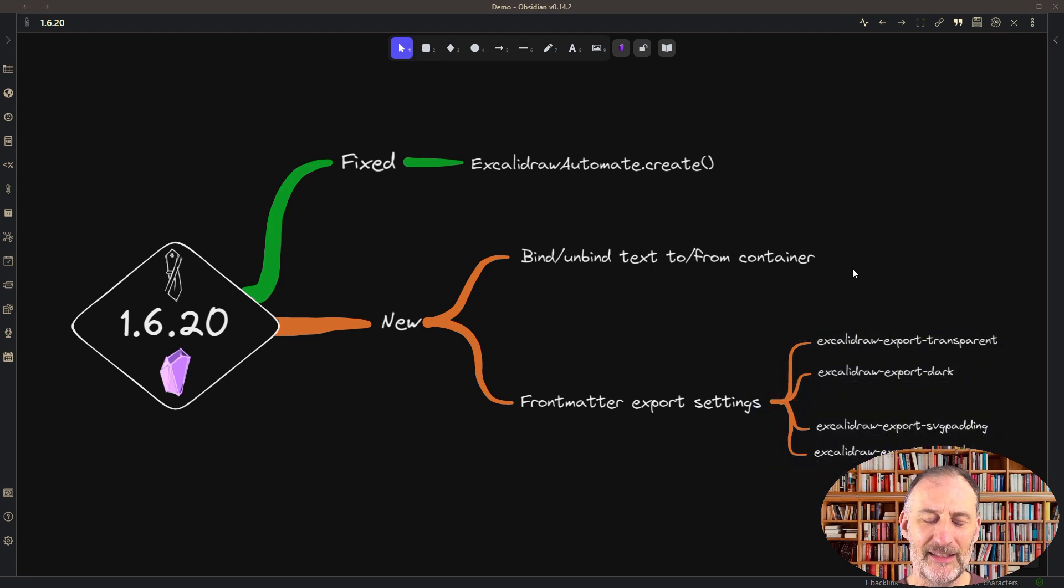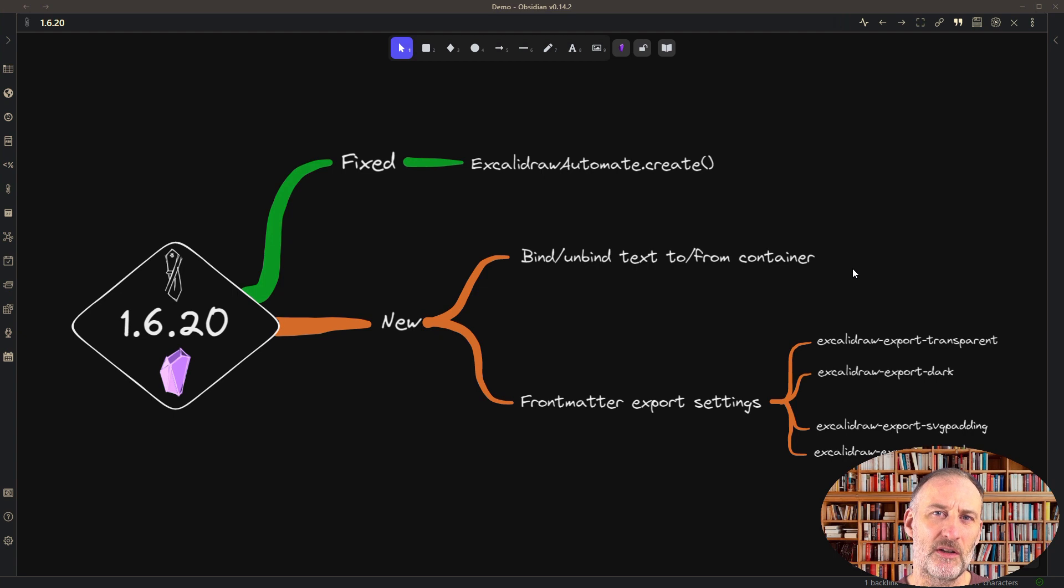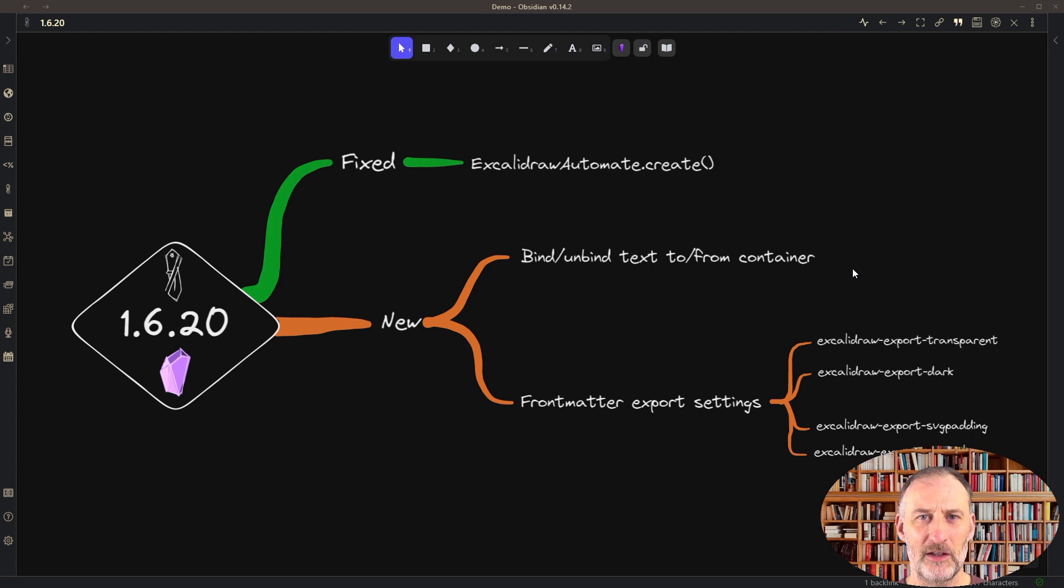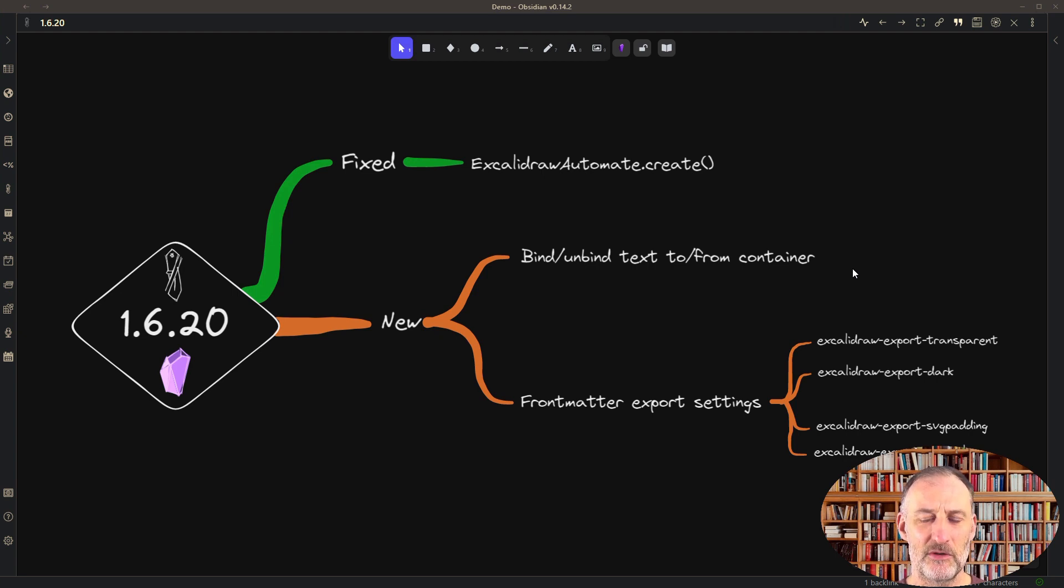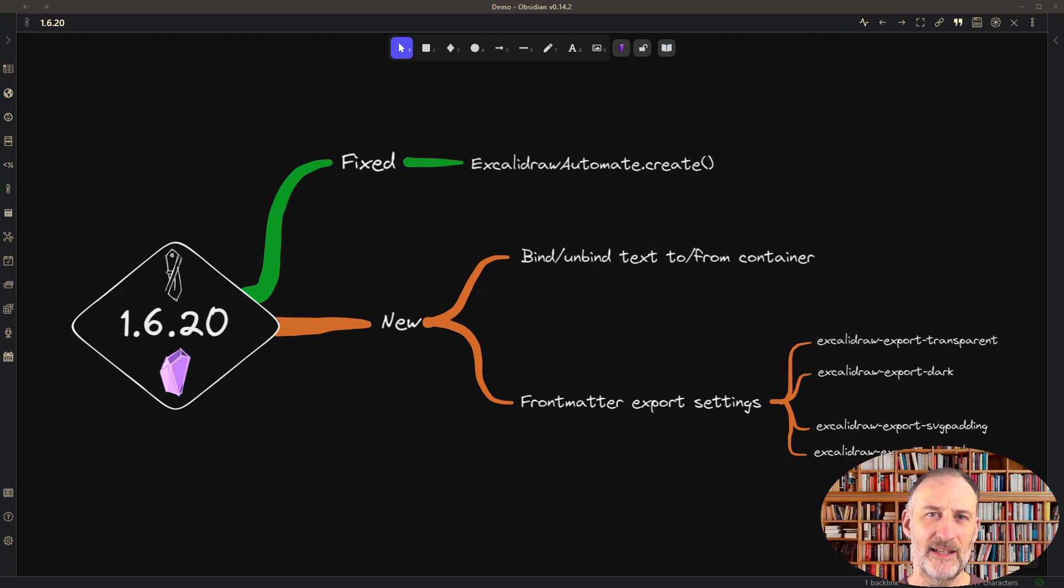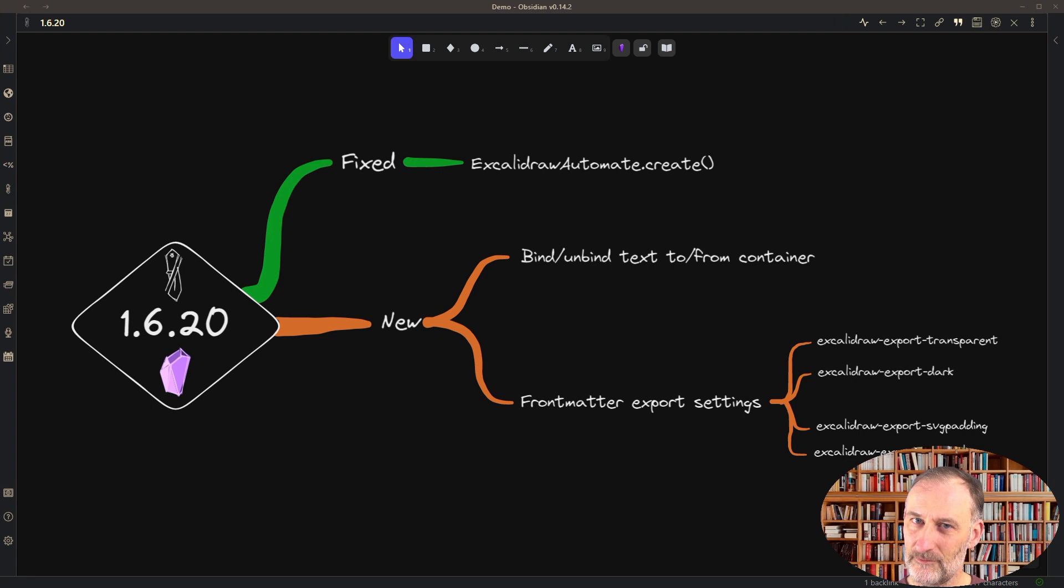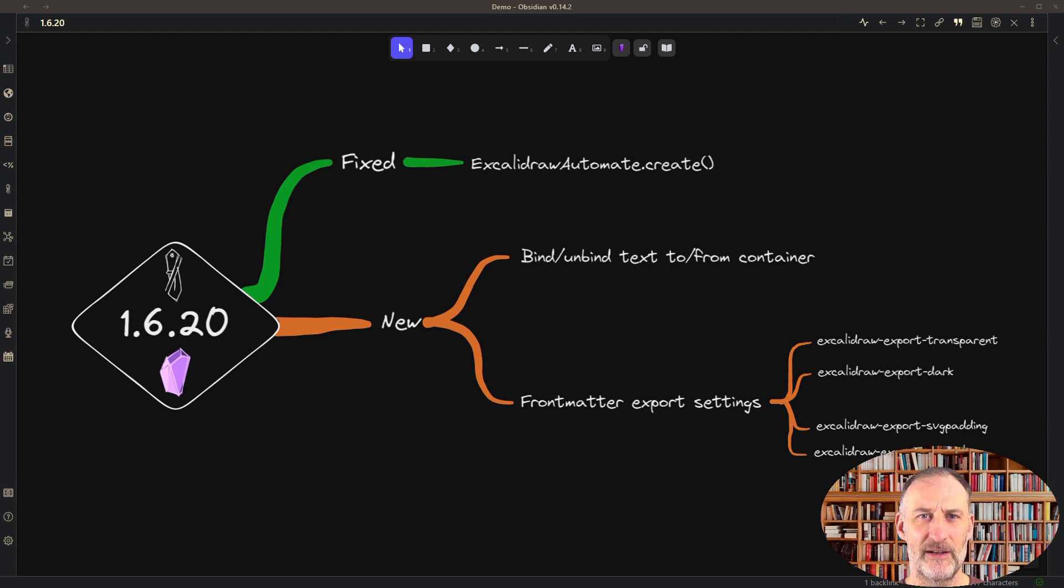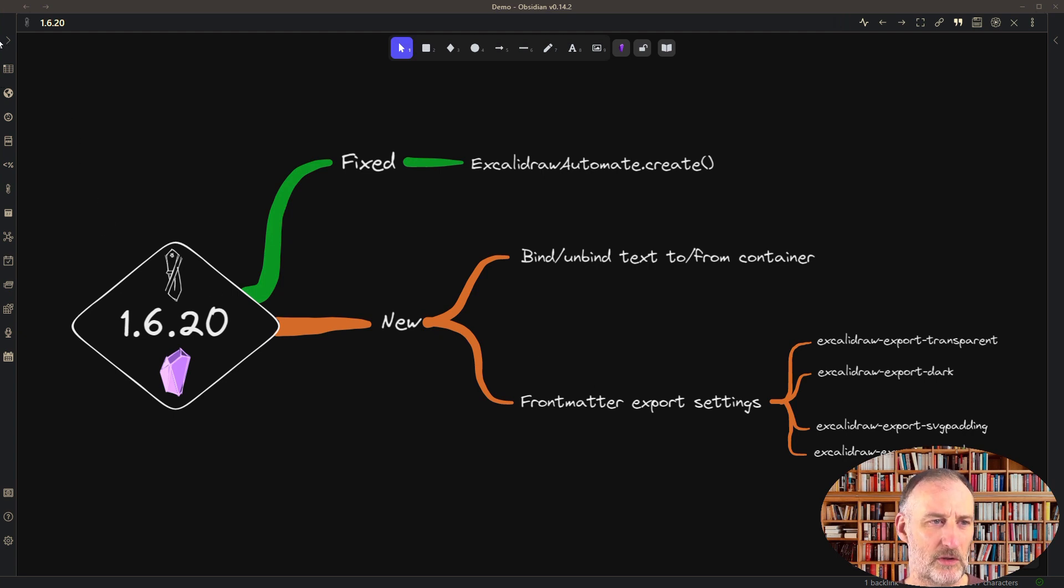I've added additional support for you to customize how the export from Excalidraw will work, and now you can specify this at a file level. All of these settings already exist in the plugin settings, but that applies to all of your drawings. Now you can override this at a file level. Let me show you how some of these work.